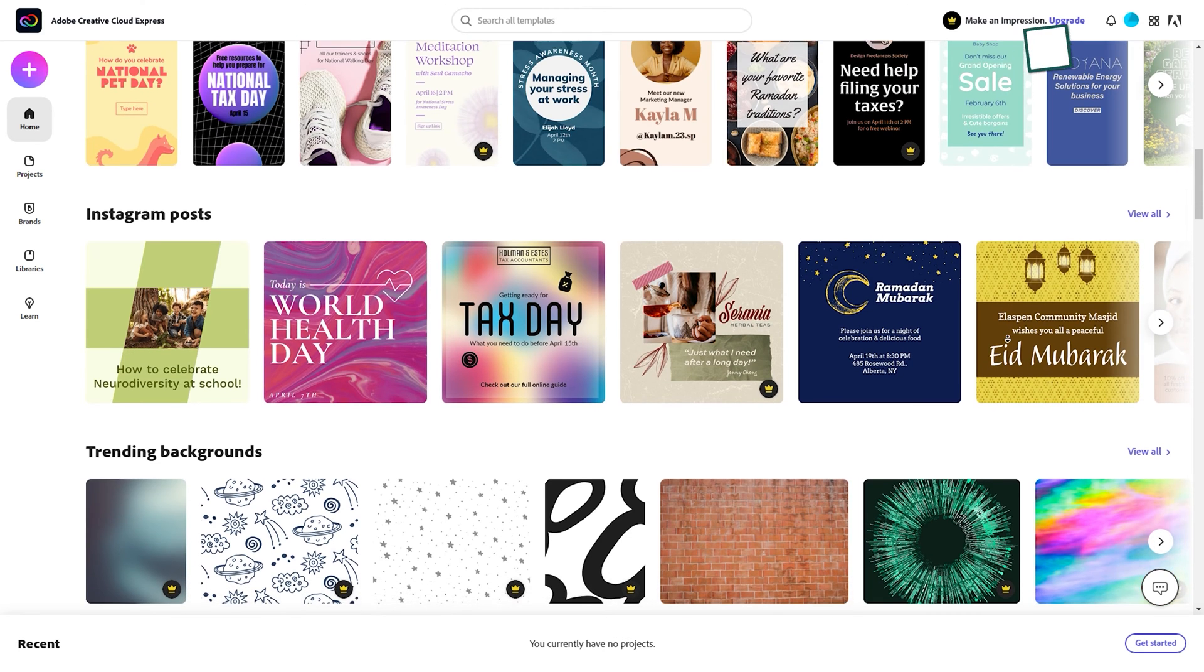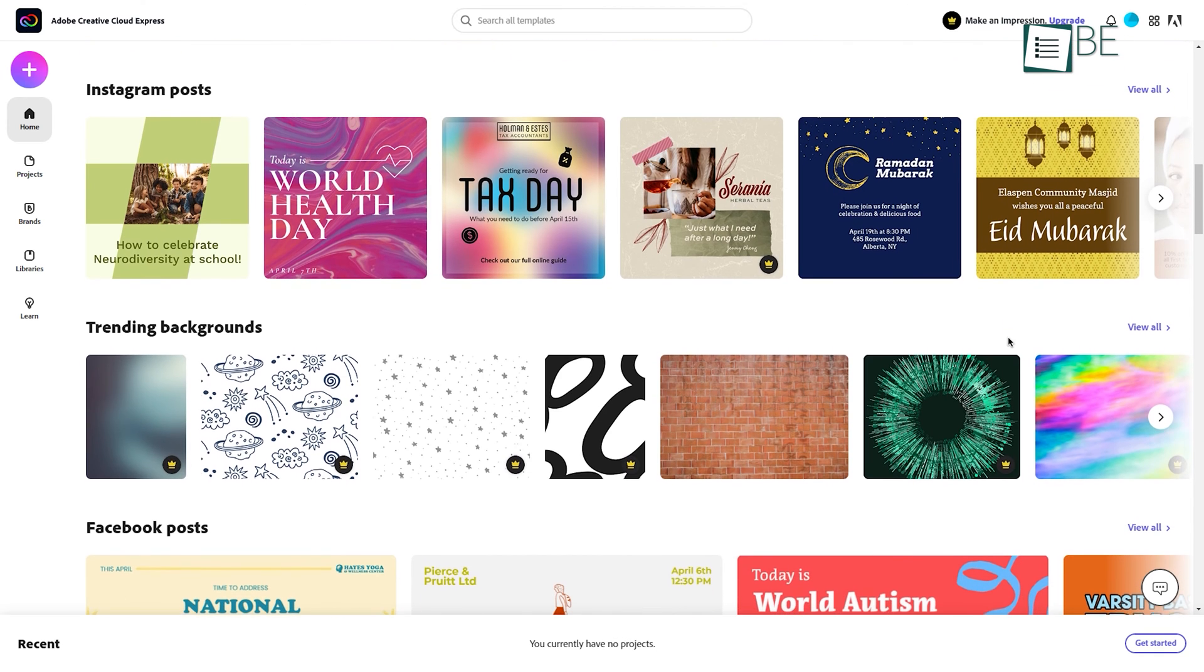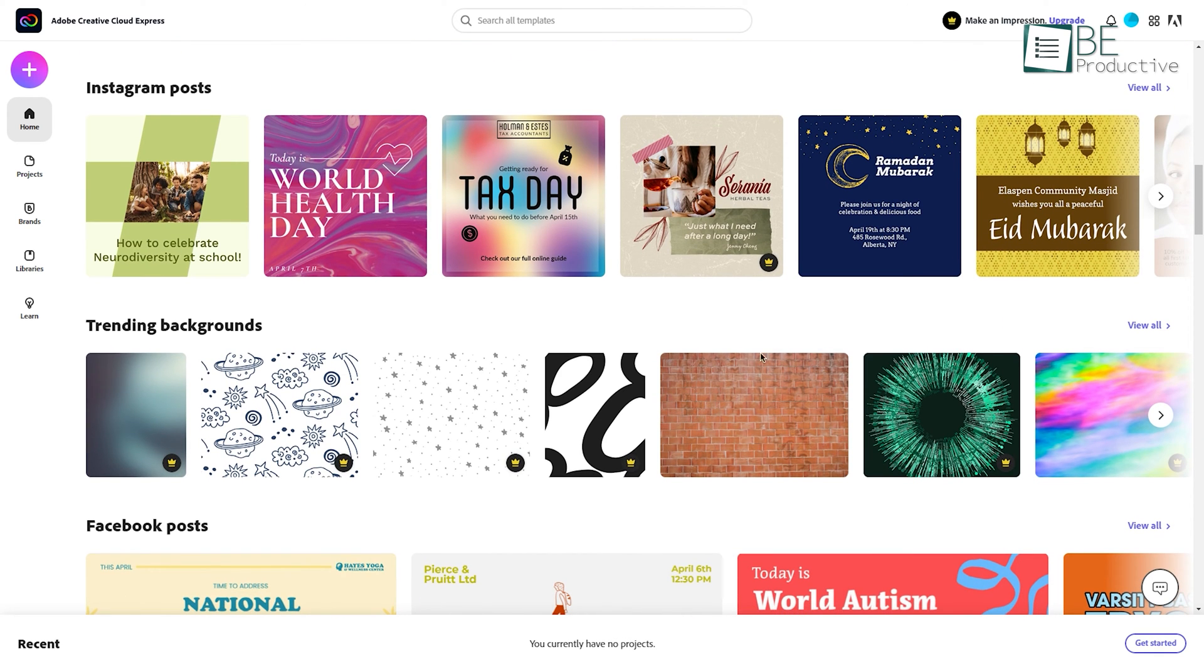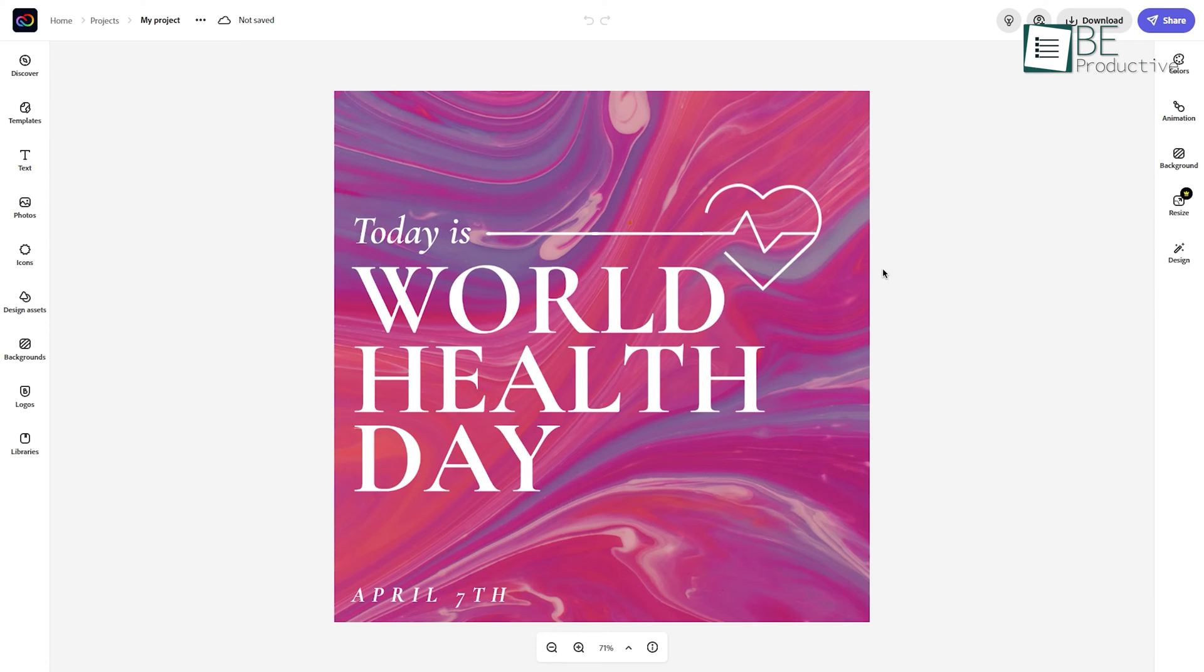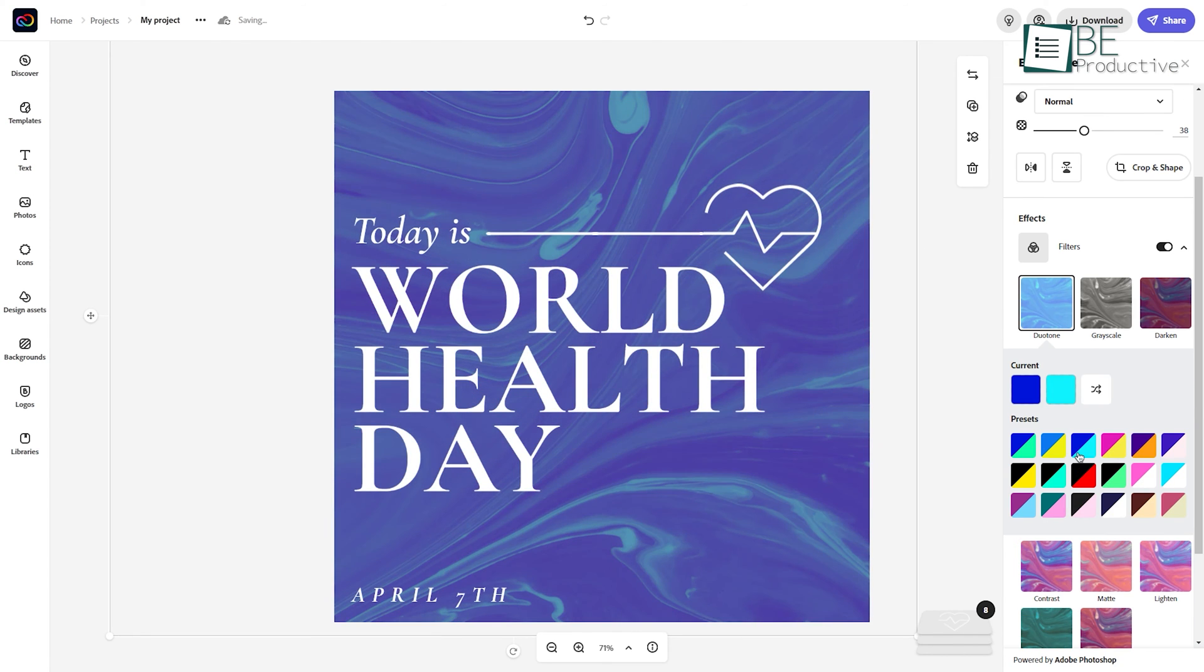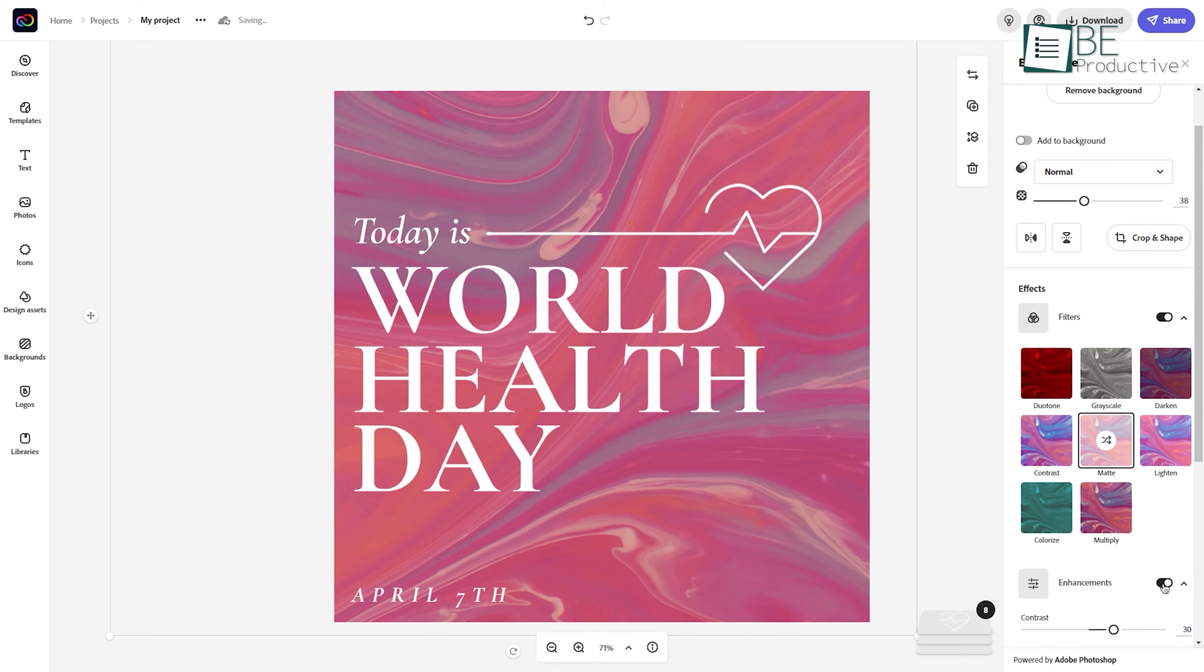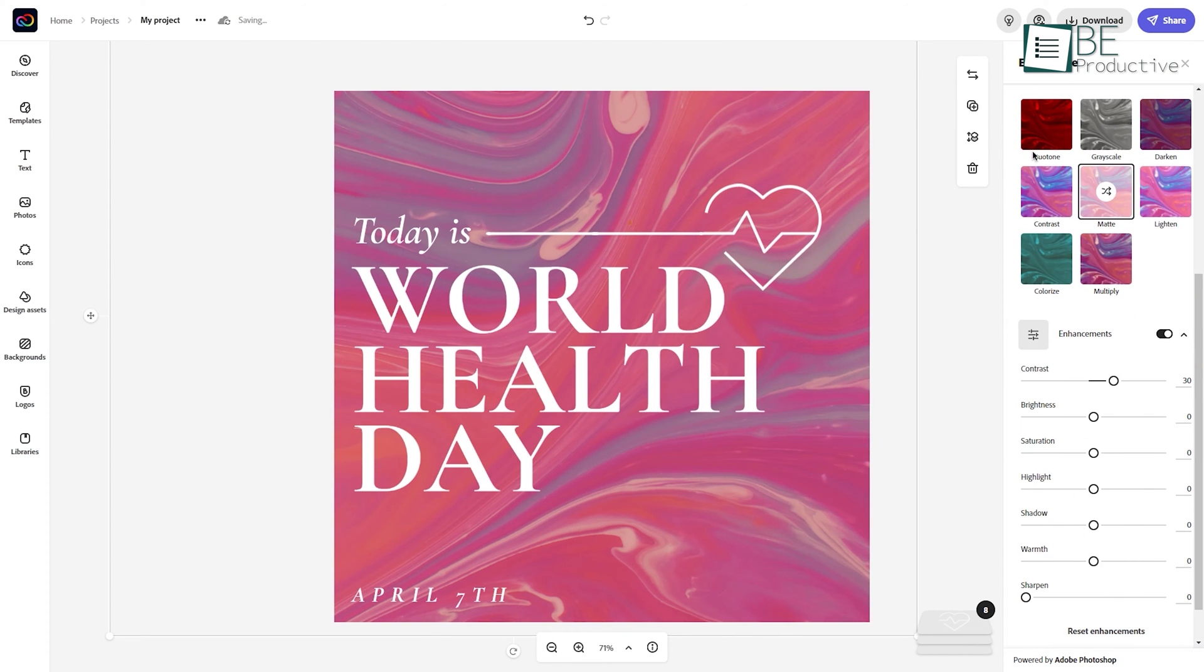There are tons of creative templates, from Instagram posts to job resumes. All you need is to pick one and start editing. You can edit the text, style, add icons, the possibilities are endless.